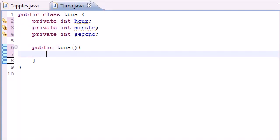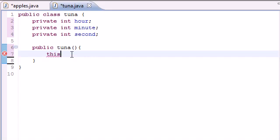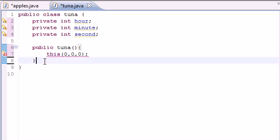We're going to have one with zero arguments, one with two, and one with three. When you put one with zero arguments, we eventually want to give it three arguments, so we use the 'this' keyword. What 'this' does is invoke the constructor again but give it three arguments — in this case zero, zero, and zero.